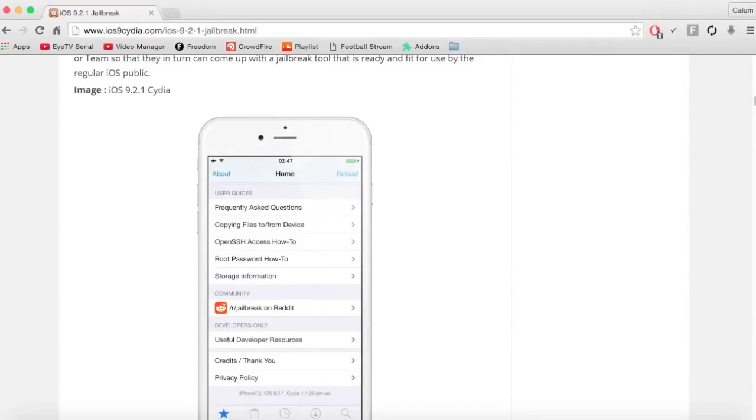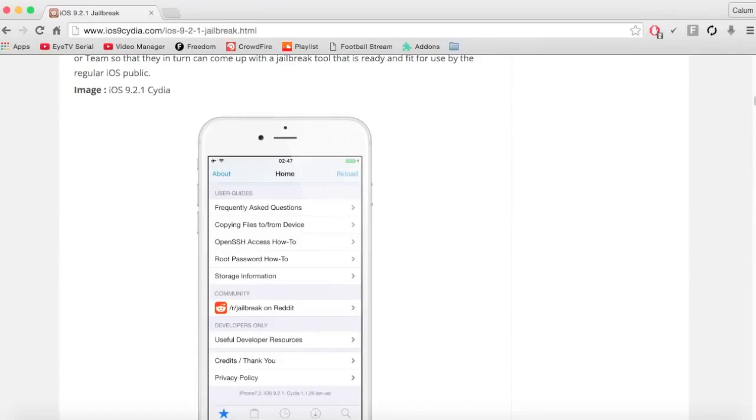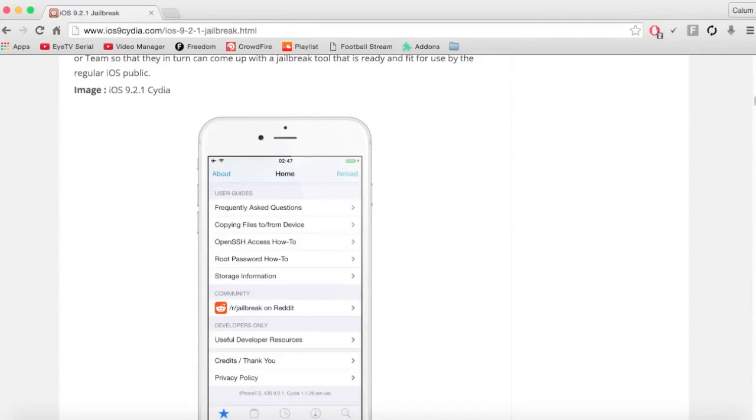Also, with the new 9.3 update which is out, if you want to jailbreak advice and you've updated to 9.3, I'd downgrade to 9.2.1 again. If you don't know how to do that, just search it up. You need iTunes and all that.